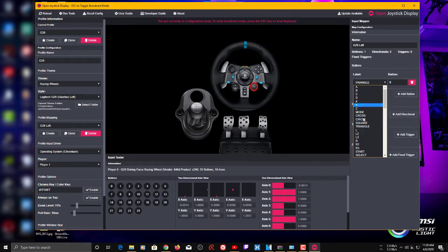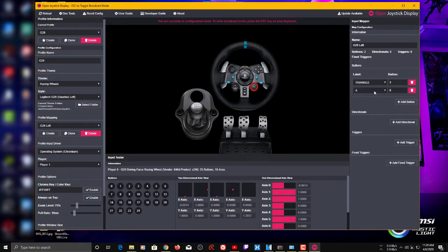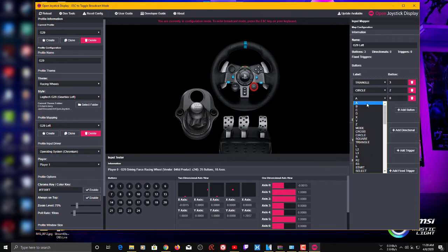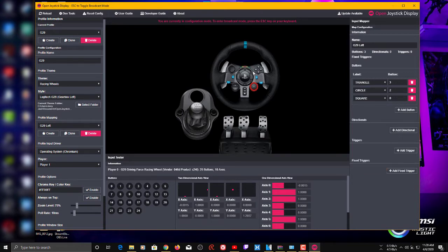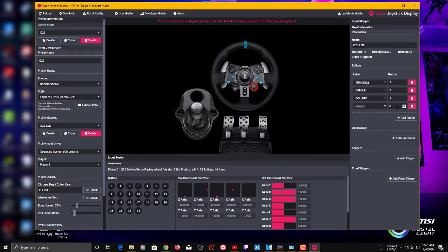As I press the buttons on the wheel you can see the numbers changing in the input tester. We'll use those numbers to assign buttons. First, we're setting Circle, Square, Cross, and Triangle. Click Add Buttons and start with Triangle — that's number 3. Then Circle — that's number 2, as you can see in the input tester when you press it. Square is number 1. Finally Cross — that's number 0. Now all four face buttons are working.